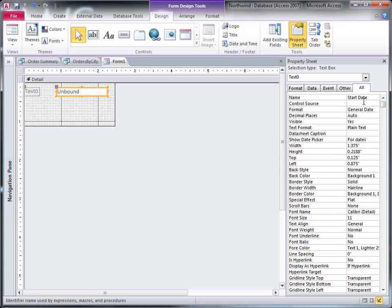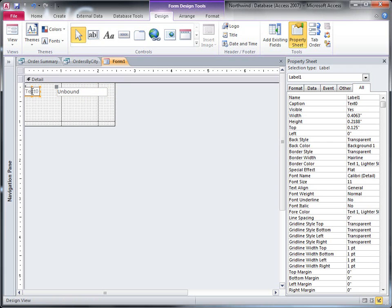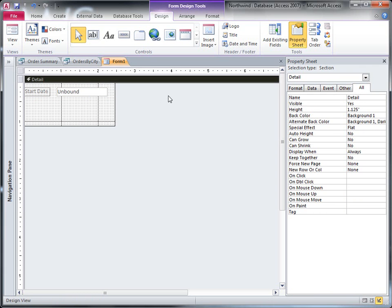And then I'm going to change the label so that it will be apparent what sort of input I'm looking for.